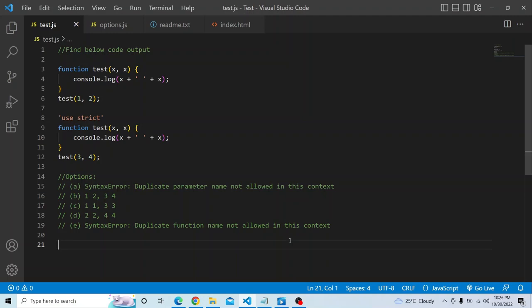You are invoking that function passing 1 and 2 as parameters. Then you are enabling strict mode using the 'use strict' keyword and calling the function 'test' again, which also has two arguments x and x, printing the concatenated string. Finally, you invoke that function passing 3 and 4 as parameters.